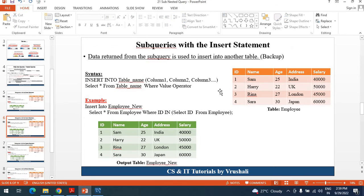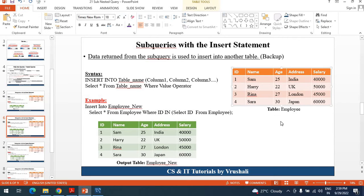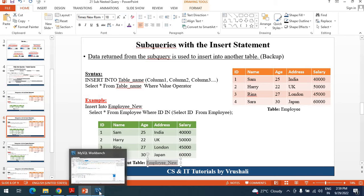Now the next thing is how to use a subquery with the INSERT statement. Generally this is used when you need to create a backup of your particular table. Suppose your table is employee — now you need to create a backup like employee_new or employee_backup. So you need to insert the records of the previous table into the new table. This is called INSERT using subquery.